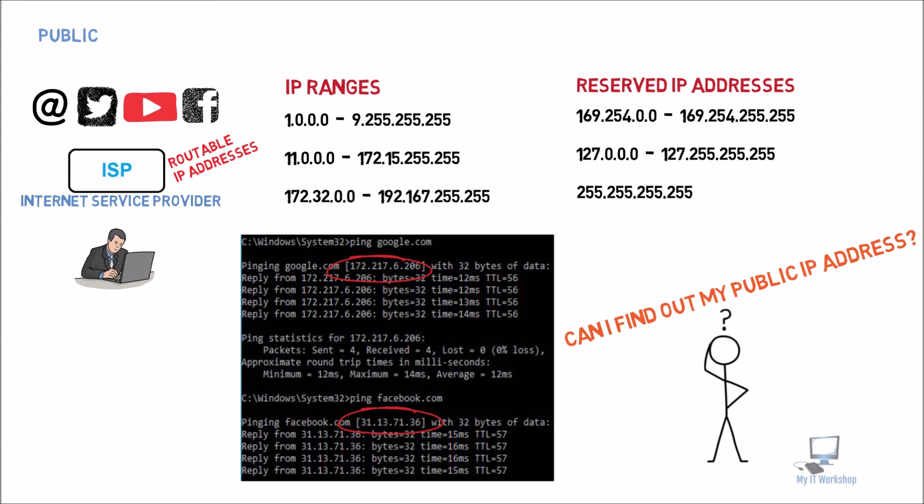So that will be for the video, guys. Thank you very much for watching. I'm going to probably make the third one in the series where we are going to be talking about the second part of an IP address, which is a network mask. Now if you like this video, please leave a like and consider subscribing to the channel. Thank you very much.